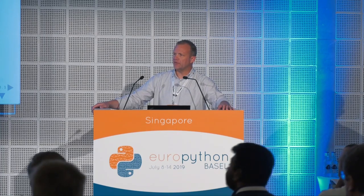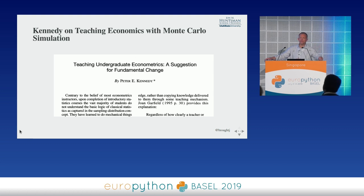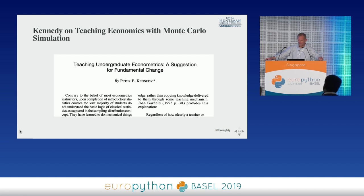As I was searching, I was very fortunate to come across what to me is a very important paper by Peter Kennedy. Kennedy contends that we should teach statistics and econometrics, especially the convergence concepts — asymptotics — with Monte Carlo simulation, and that this helps students bridge the gap and connect with those concepts in a much more meaningful way than just the symbolic mathematical representation.